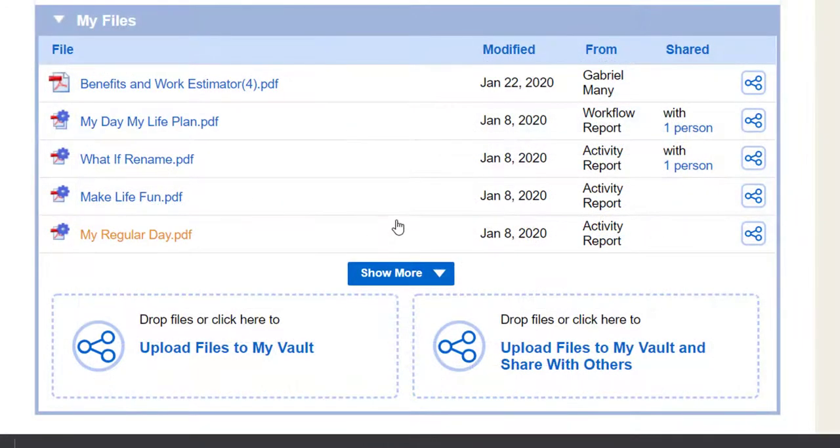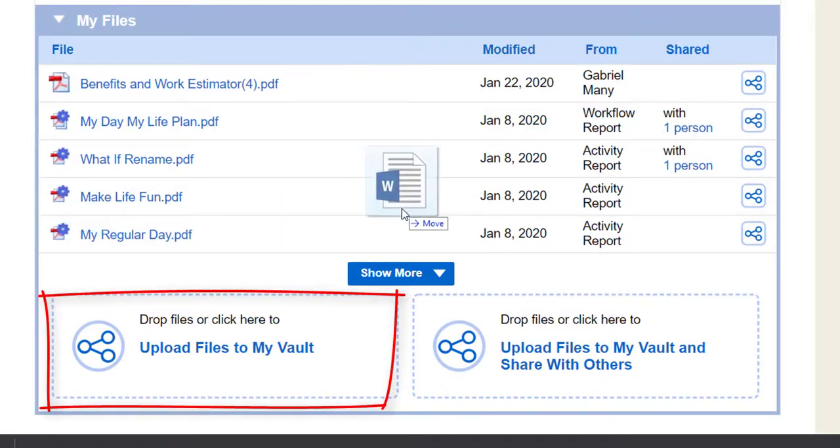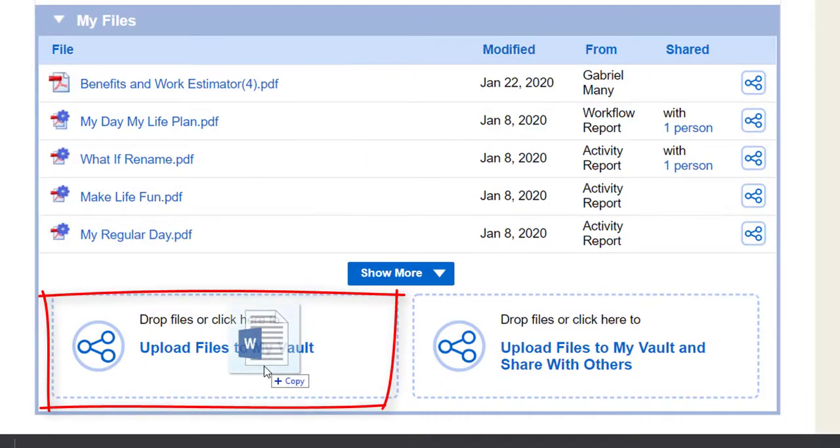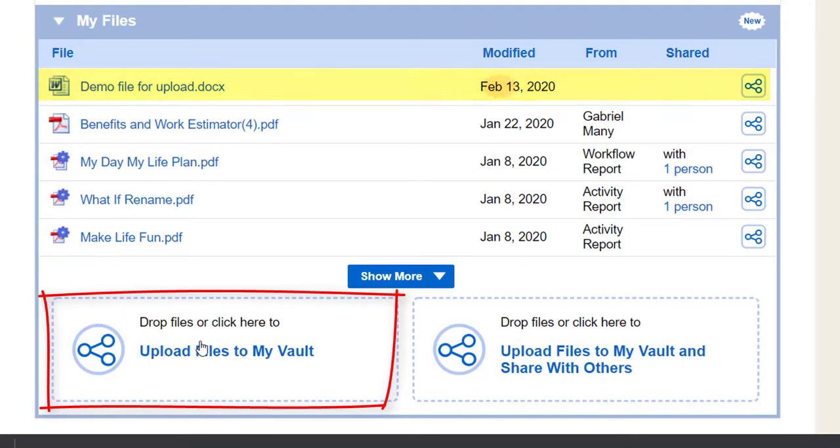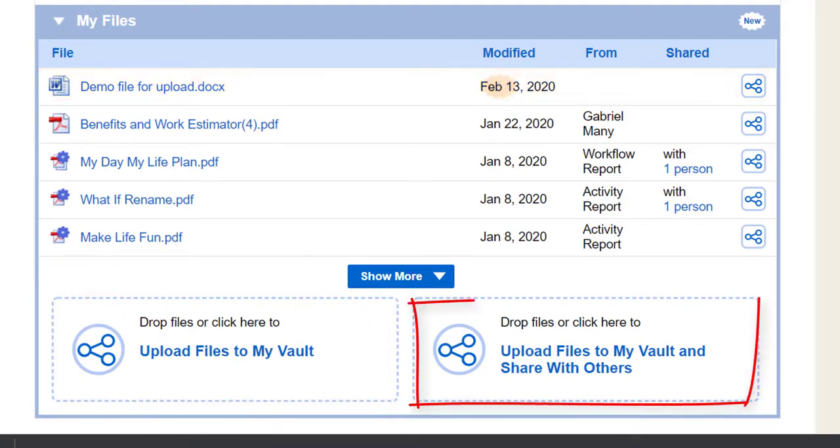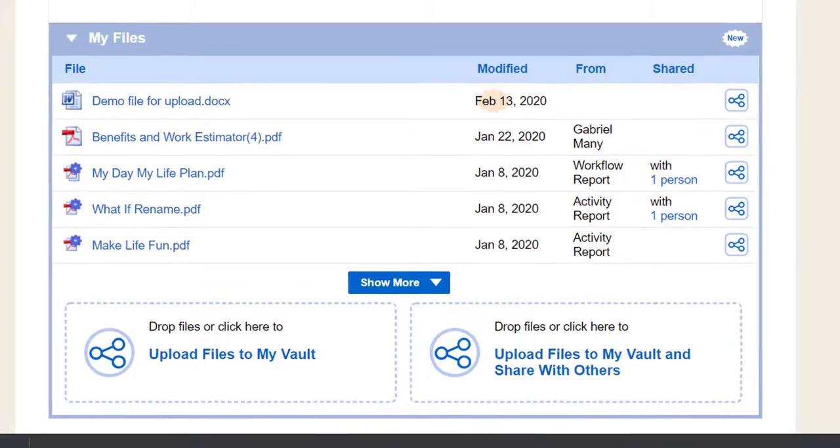To upload a file, drag and drop it into the Upload Files to My Vault area, or click that area and choose a file. If you'd like, you can share your file with another person at the same time.